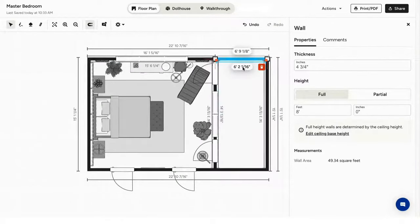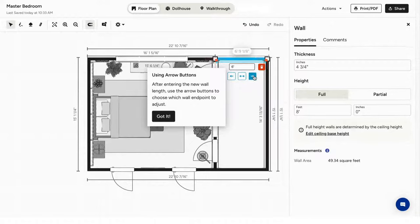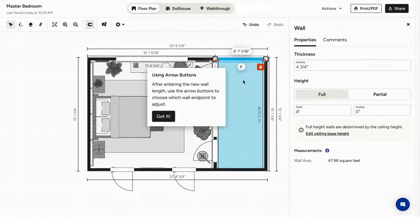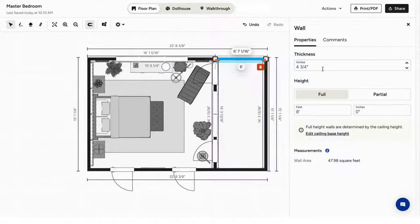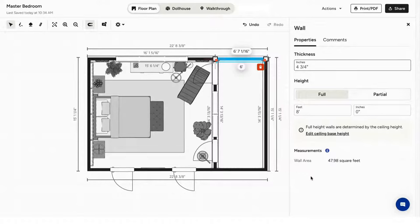To change the length of a wall precisely, select the wall, then click on the wall dimension you want to change. Type the new desired wall length, then use the arrow button to choose which wall and point to adjust the wall length to. You can also adjust the wall thickness and height. Here, you can see the wall area for the wall that you've selected.